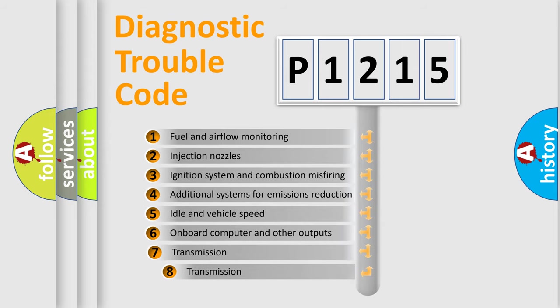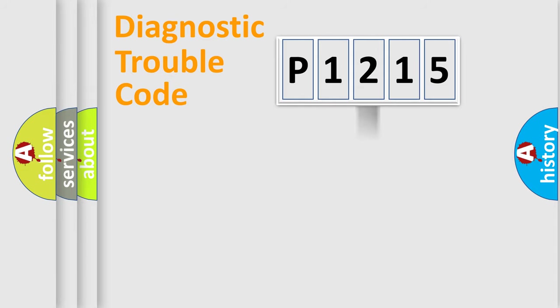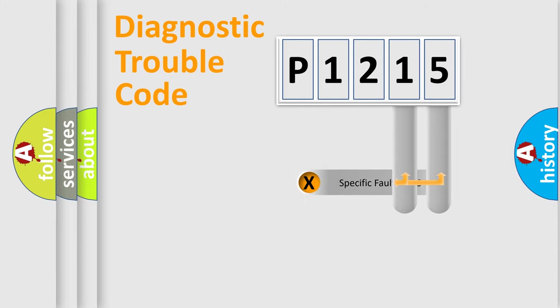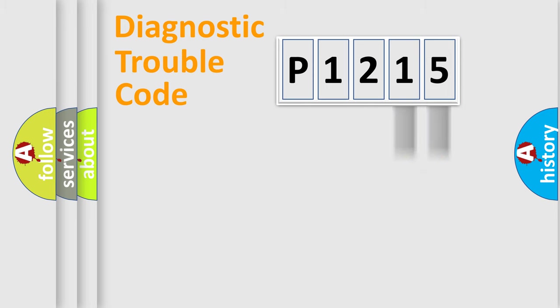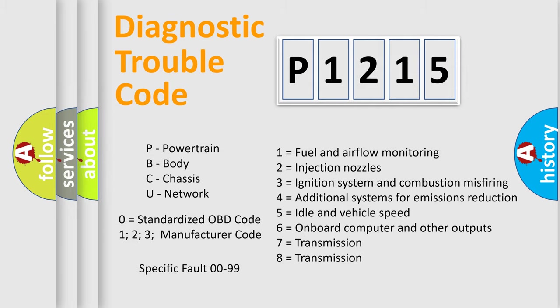The third character specifies a subset of errors. The distribution shown is valid only for the standardized DTC code. Only the last two characters define the specific fault of the group. Let's not forget that such a division is valid only if the second character code is expressed by the number zero.